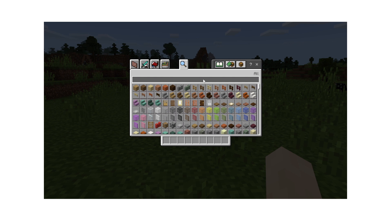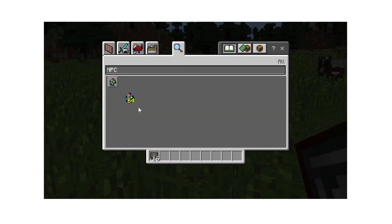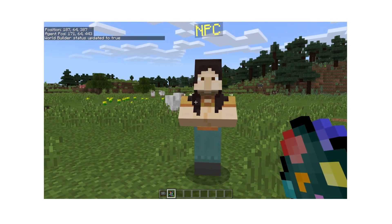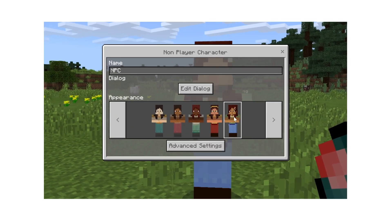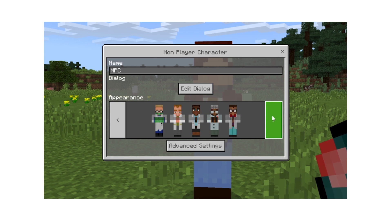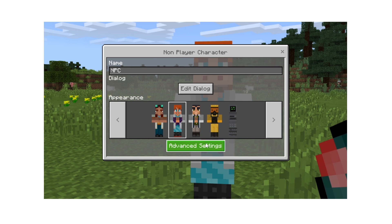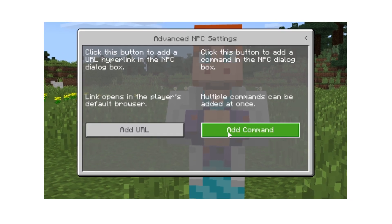Now let's look at using NPCs to convey lesson content to students. Find the NPC tool in the creative menu. Place the NPC on the ground to edit their dialogue and settings. Choose their appearance and enter text to explain your lesson. In advanced settings, you can add a link to a website or run commands to affect the game.